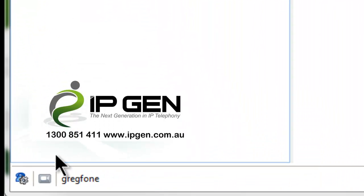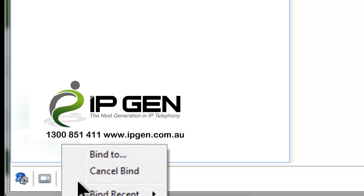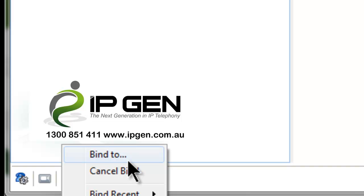Down in the bottom left hand corner you will see a hyperlink. In this case it says Greek phone. Click on that and then it says bind to.